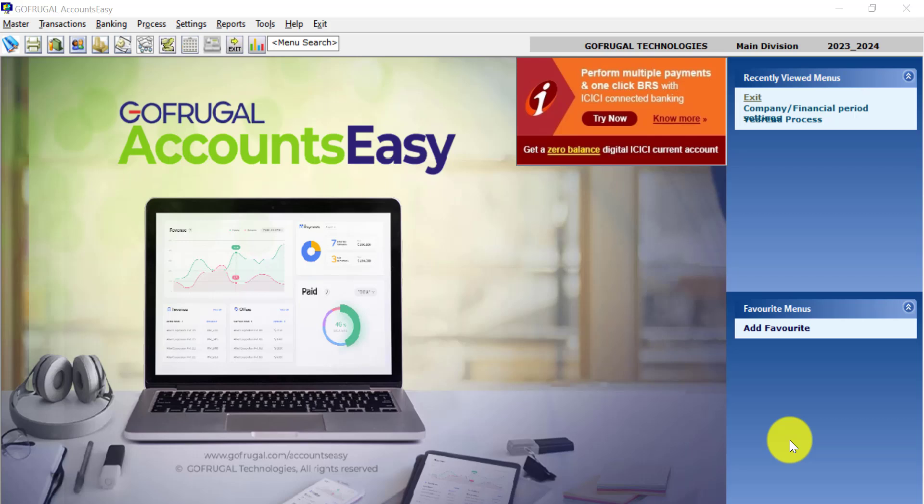...and when you click on Accounts, your year will show as 2022-23 to 2023-24.